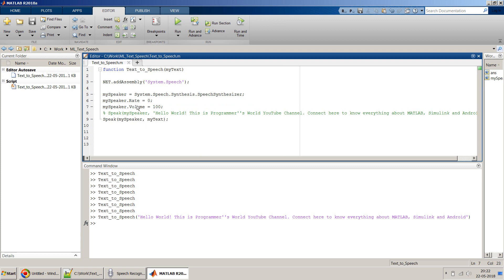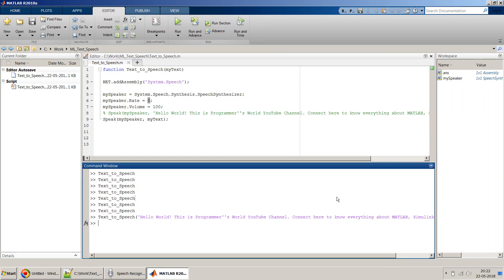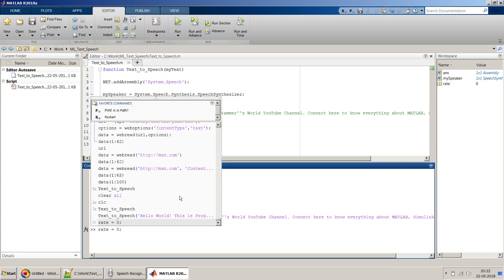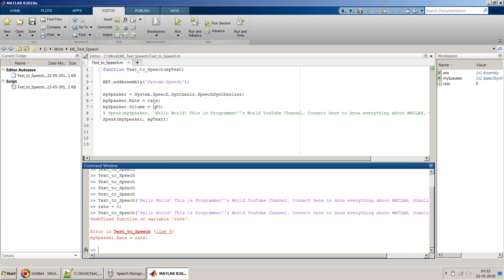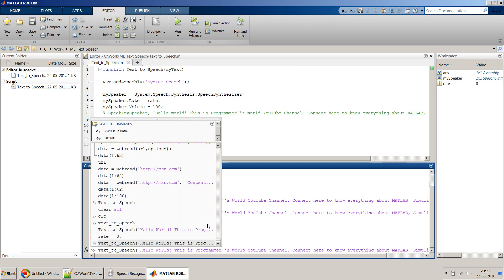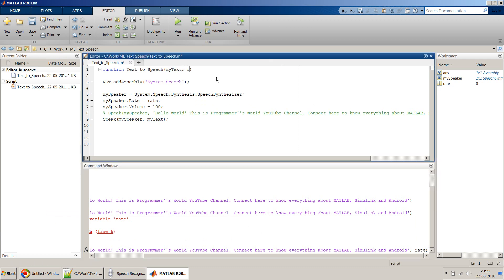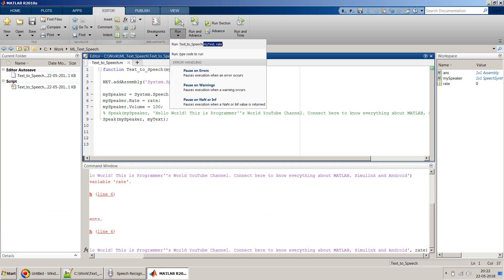Before I end, I'd also like to show that you can control the parameter values through workspace variables. For example, define a workspace variable rate equal to zero, then pass that rate variable directly into the function. You can add rate as an additional input argument to the function so it gets passed in and used to set mySpeaker.Rate.